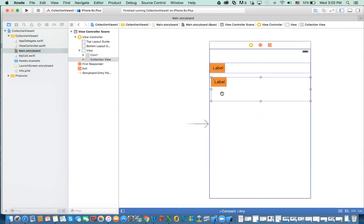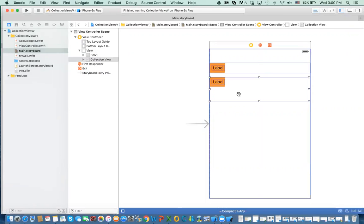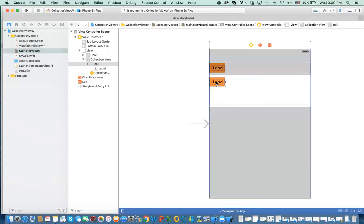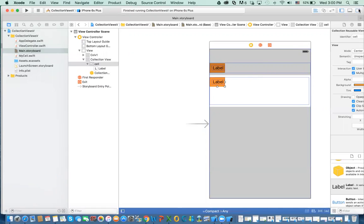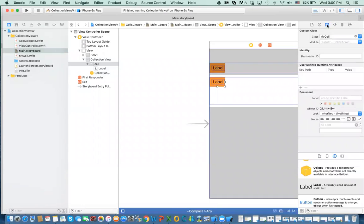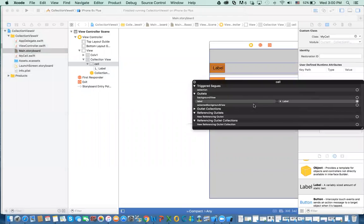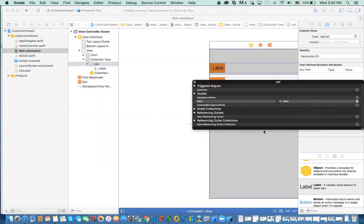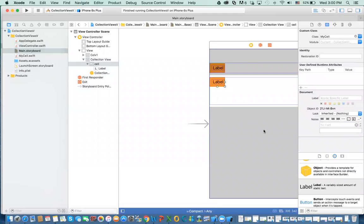The reason I've done that is so I don't have to worry about the custom cell right now. This one already has the cell identifier, the class is my cell, and it already has that connection. If you didn't copy it, you would have to establish the connections and so forth.